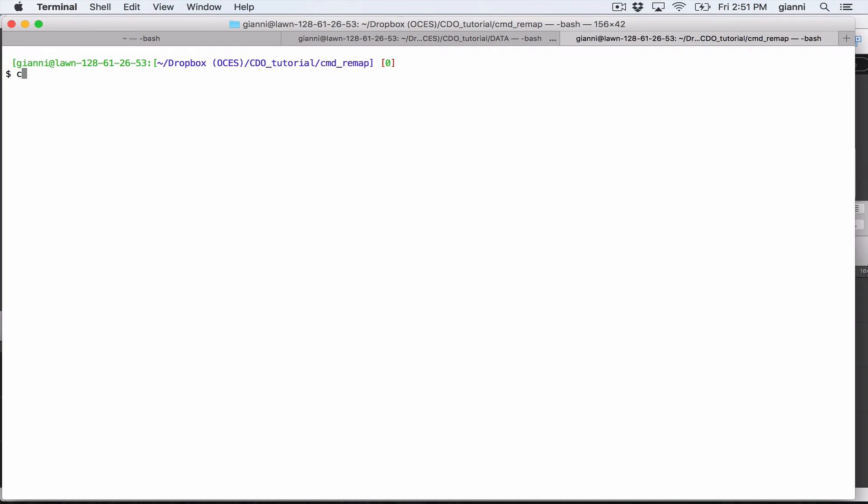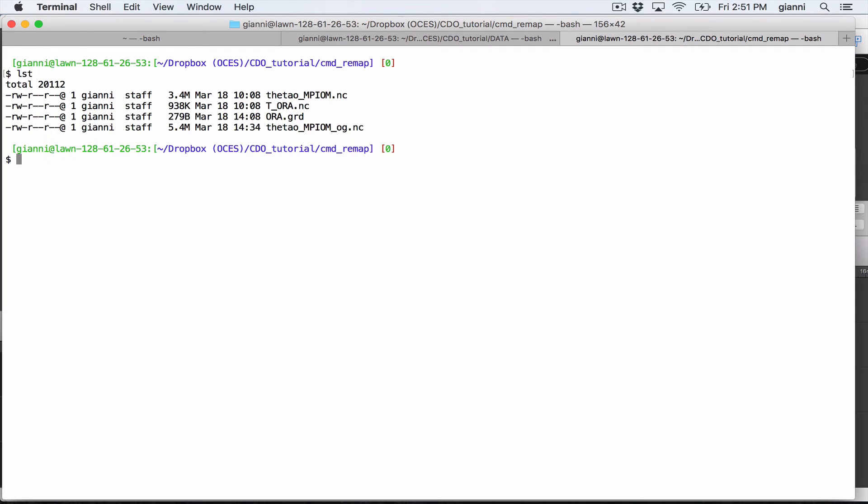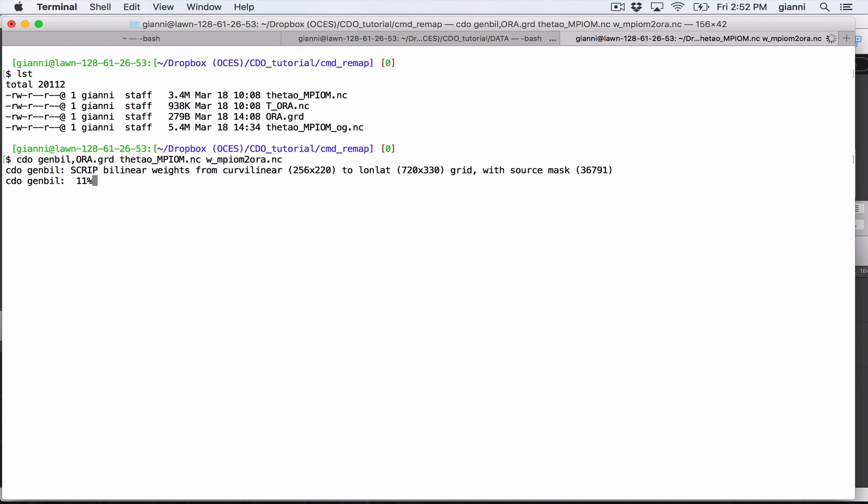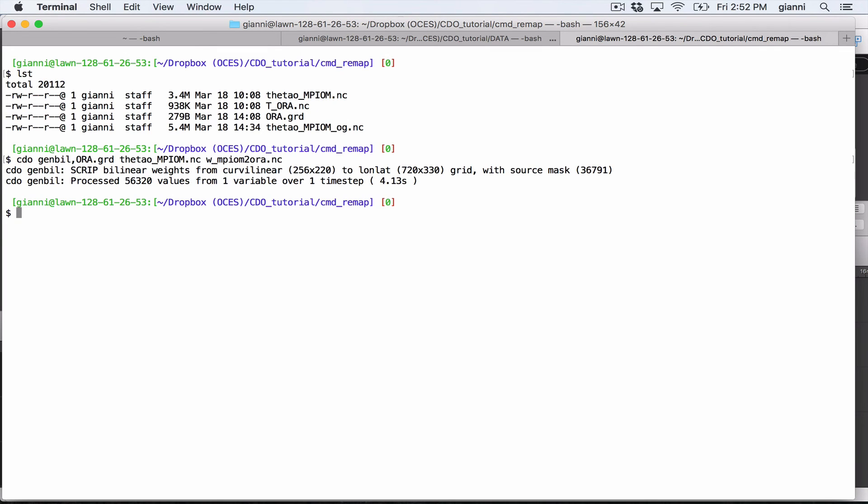So I would use our file here. The command is CDO gen bil for bilinear. If it's bicubic or other, you would say gen bic or others. Now, you would use aura.grd and then you would use the input file and the output file, which I would call W underscore MPIOM to aura.nc. Now we are building these weights that we are going to use with the command CDO remap.